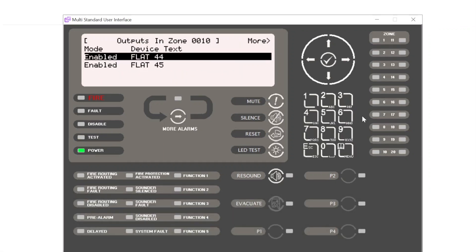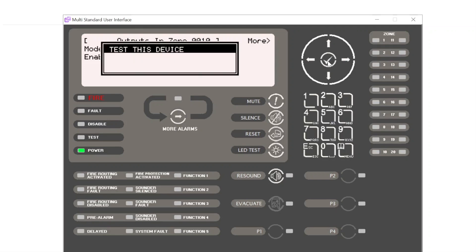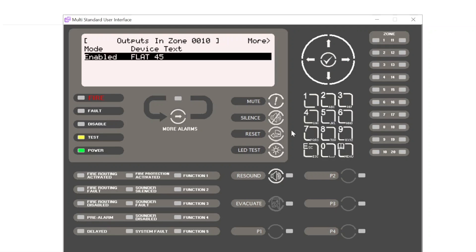This time we're going to scroll on to the next flat, flat 45. We press tick to test the device again, test this device. Test LED illuminates. This time, unfortunately, we have a sounder fault. So that's the technology of the sounder telling us that the sounder has not activated.